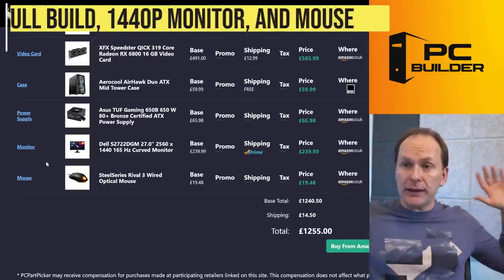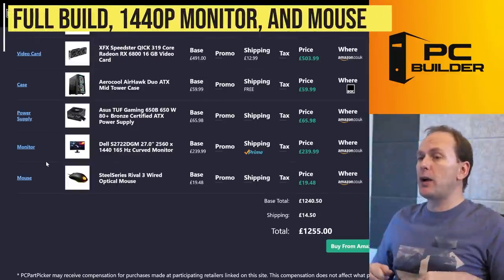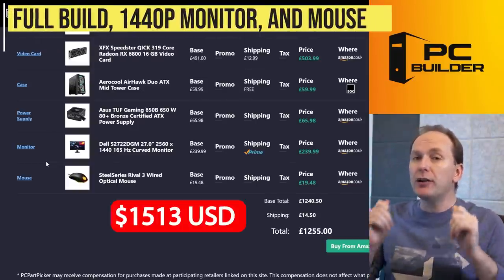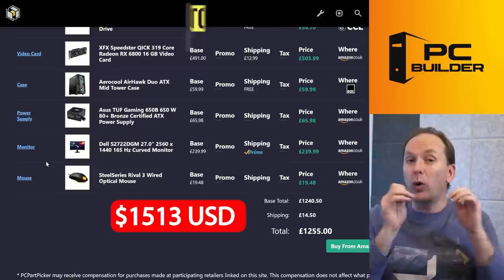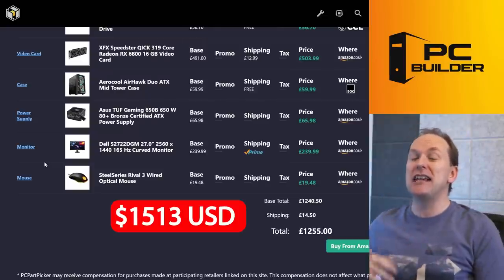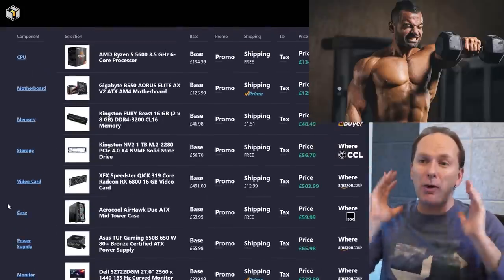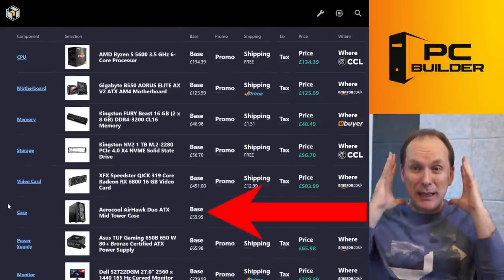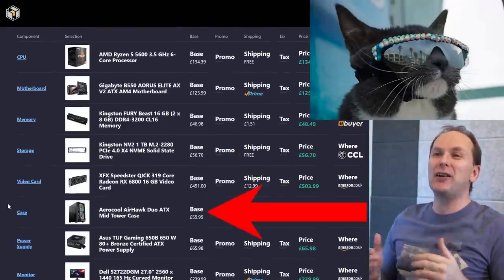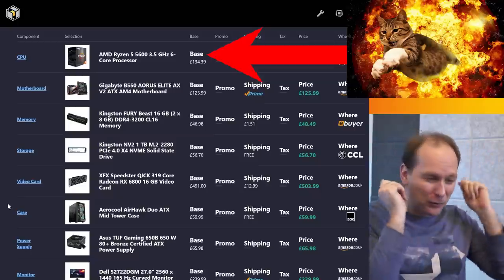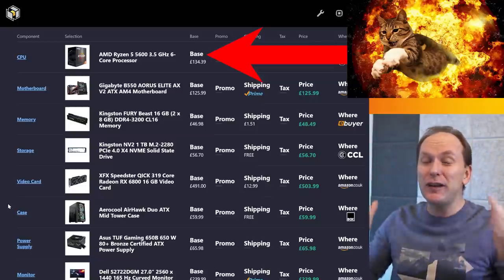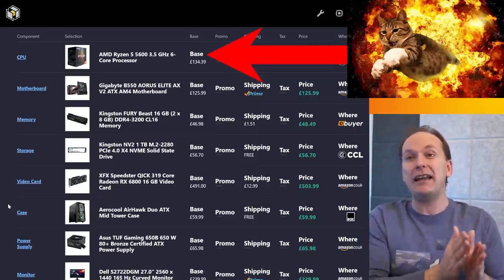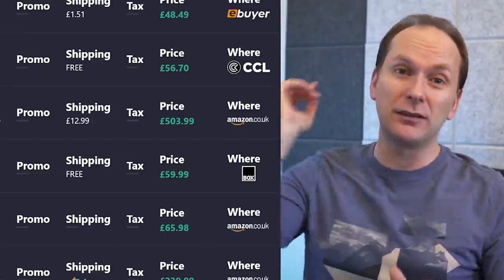So overall, including the SteelSeries mouse that I do really like the Rival 3 that you found, 1255 pounds, only five pounds over your actual budget. And this thing is going to give you an absolute monstrous performance with that 6800, downsizing the case, but keeping it super cool with the AeroCool Airhawk and upgrading that CPU from the rotten 4500 to a 5600. It's going to get you now and into the future. So I hope you feel like your build is boosted.